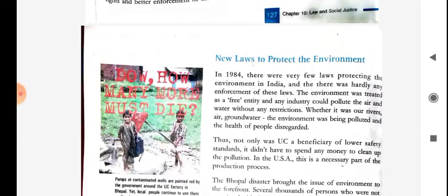There is also a new law to protect the environment. Due to industry, various environmental calamities happen.